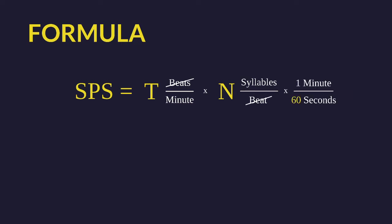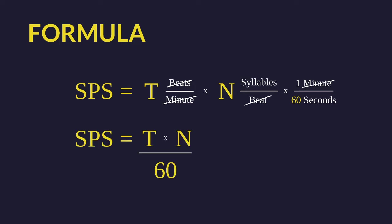Then we know that there are 60 seconds in a minute, so we divide by 60 to get the total number of syllables per second, arriving at the common formula that we see in all of my fastest verses videos.